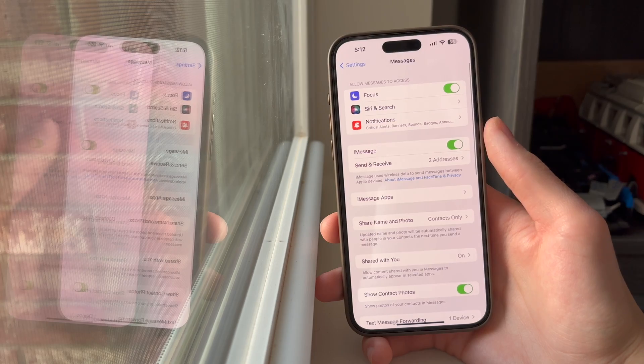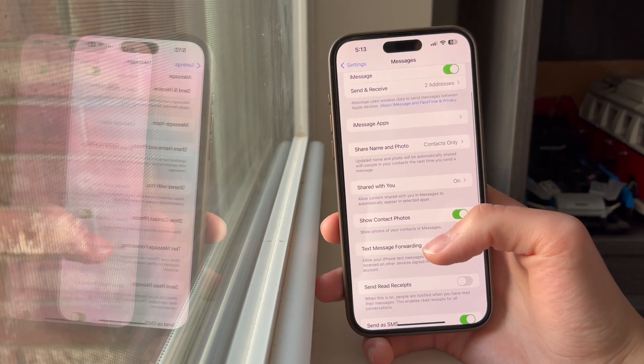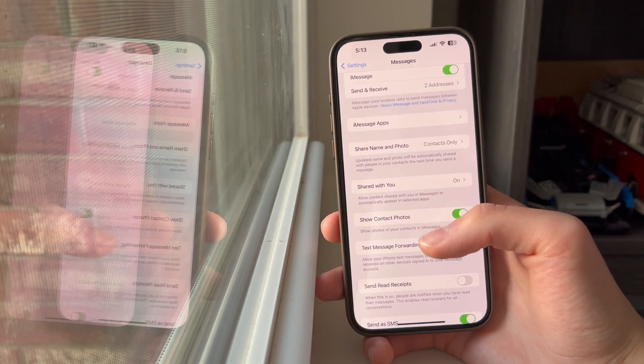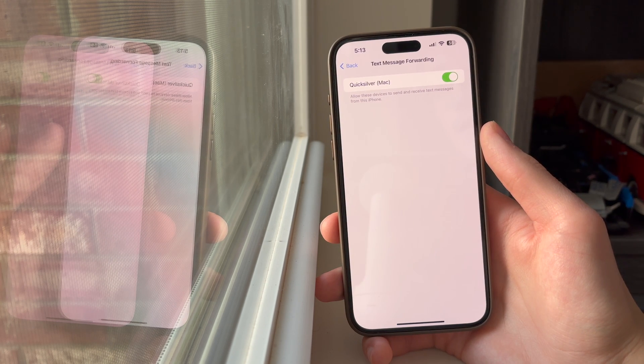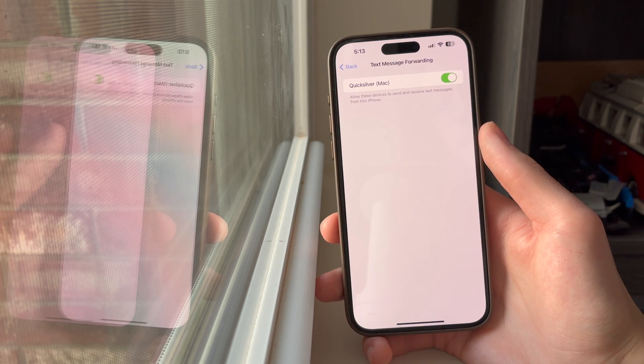Once in Messages, we're going to scroll down until you see a section labeled text message forwarding. Then you're going to tap on it and any available devices will show up here.